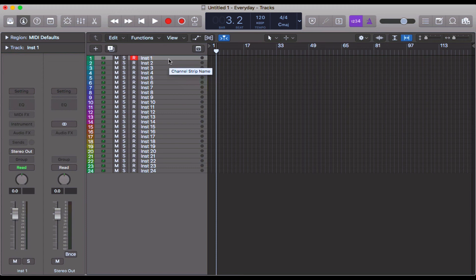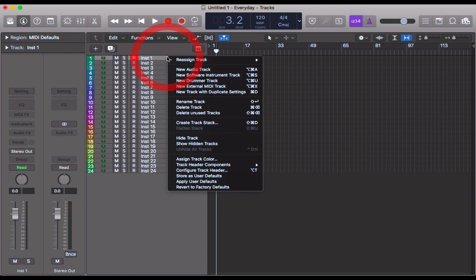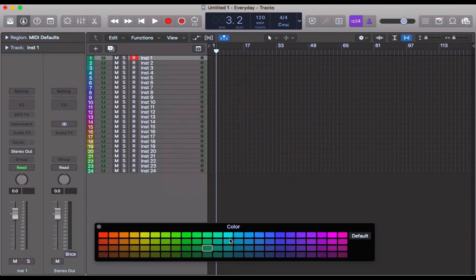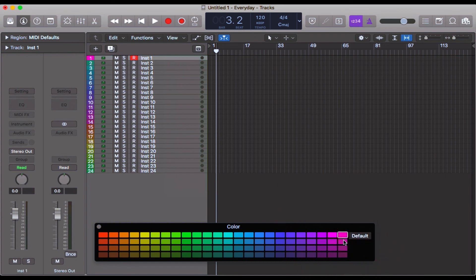But what you can do is you can two finger click or right click, come down to Assign Track Color, and you can assign a color this way as well. So if you decide that you want channel one to be pink, all you have to do is do that and select the pink over here.